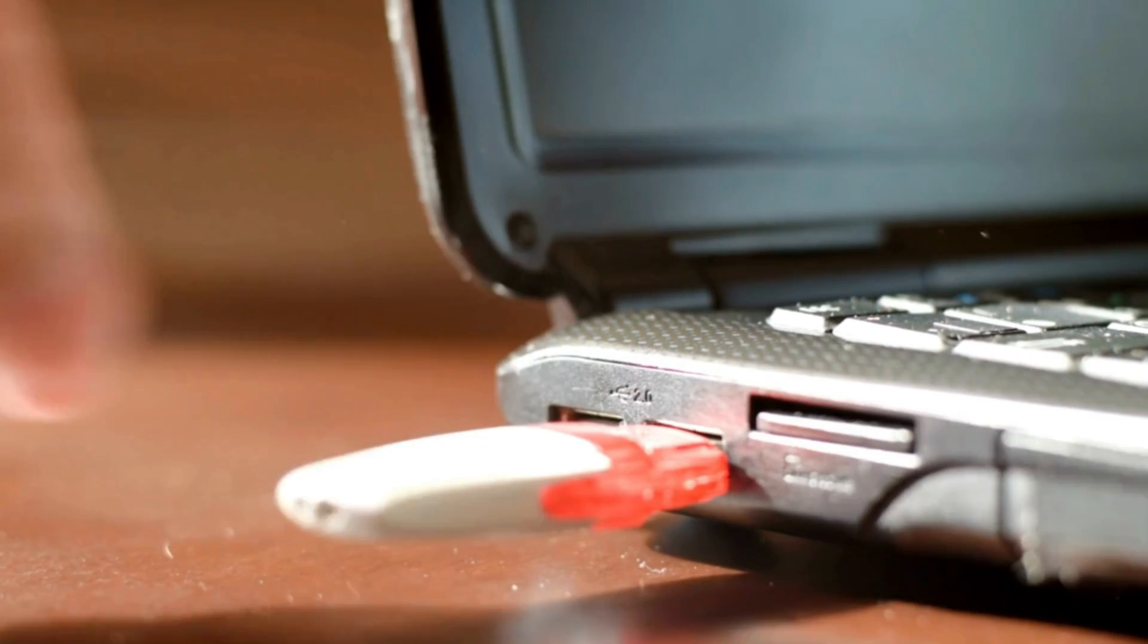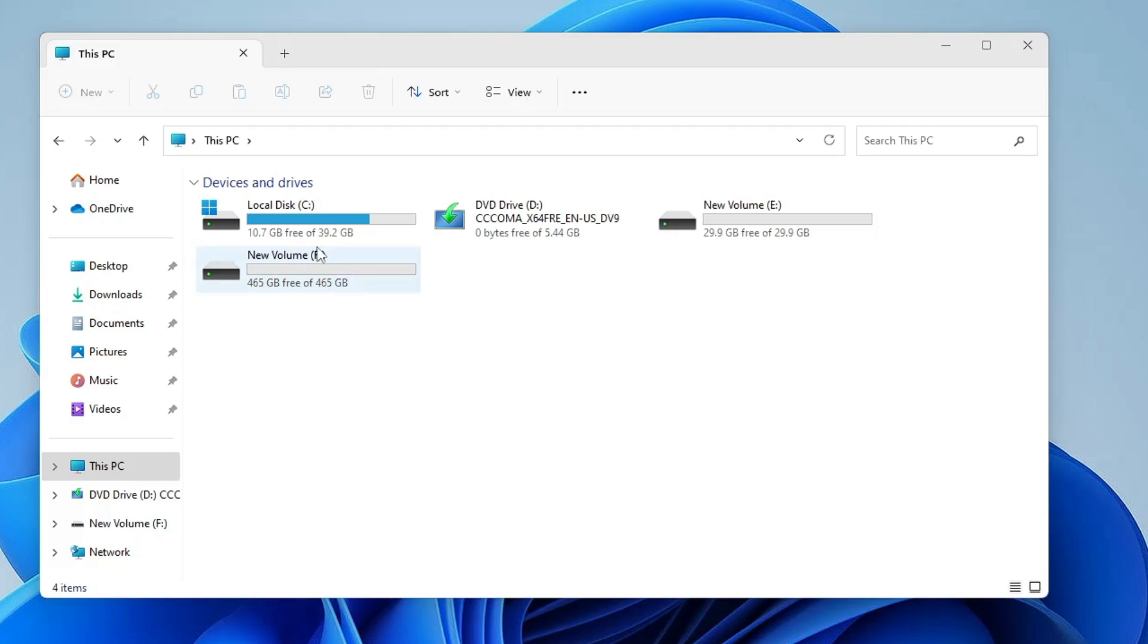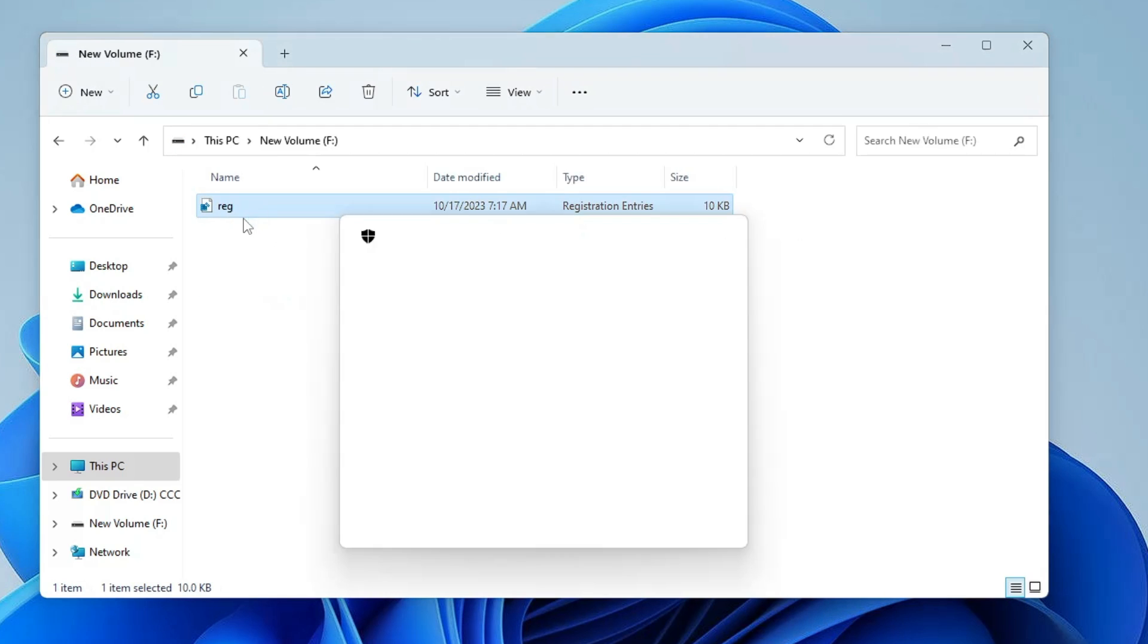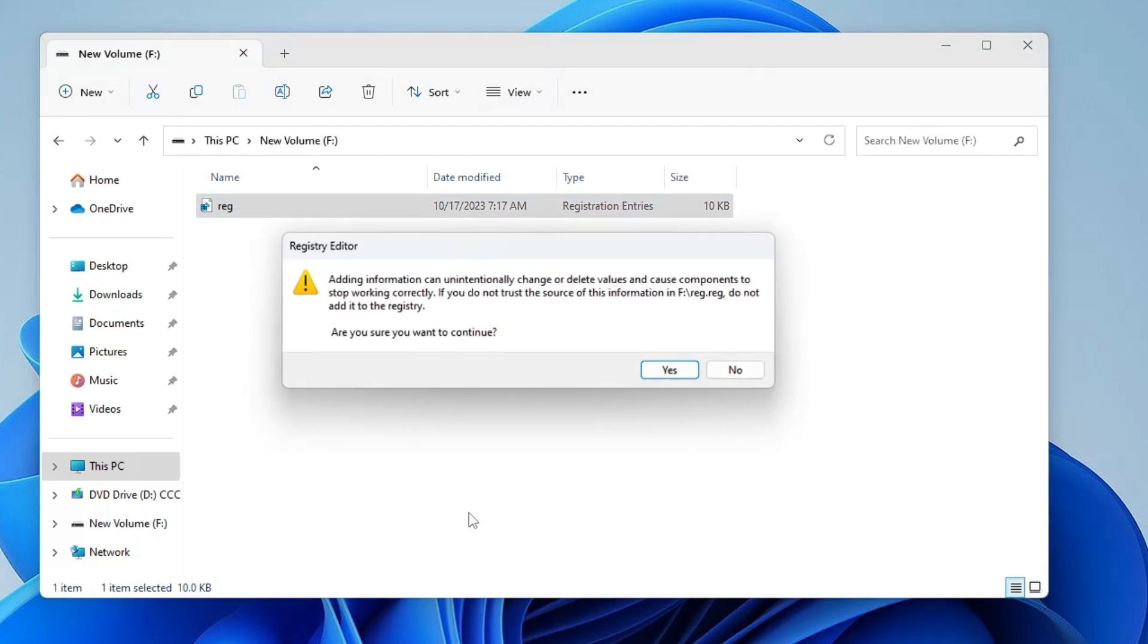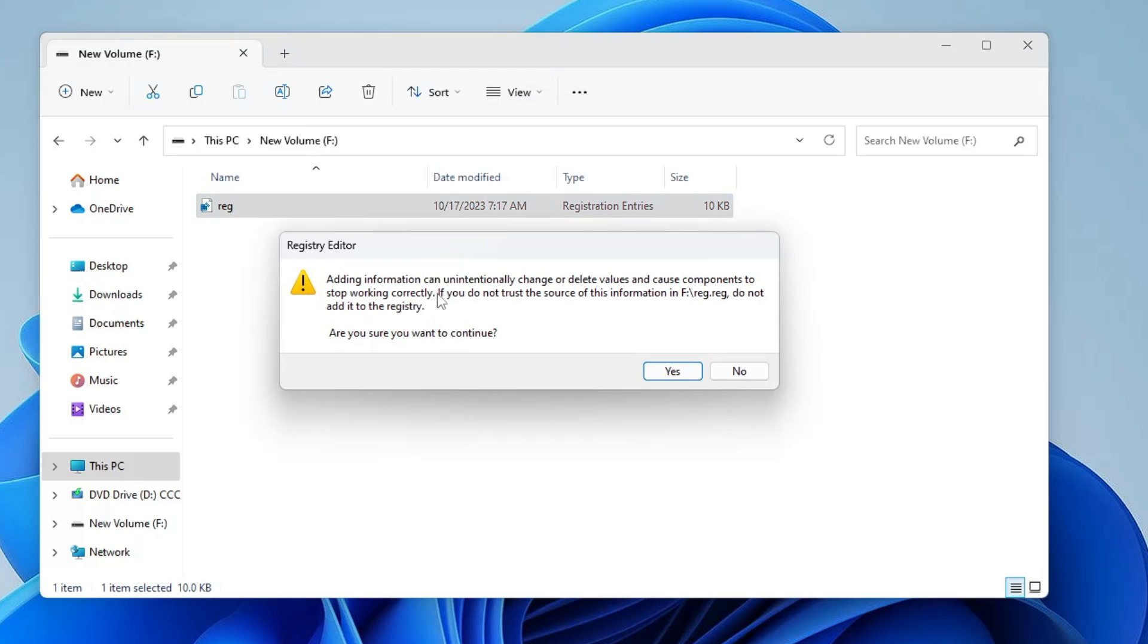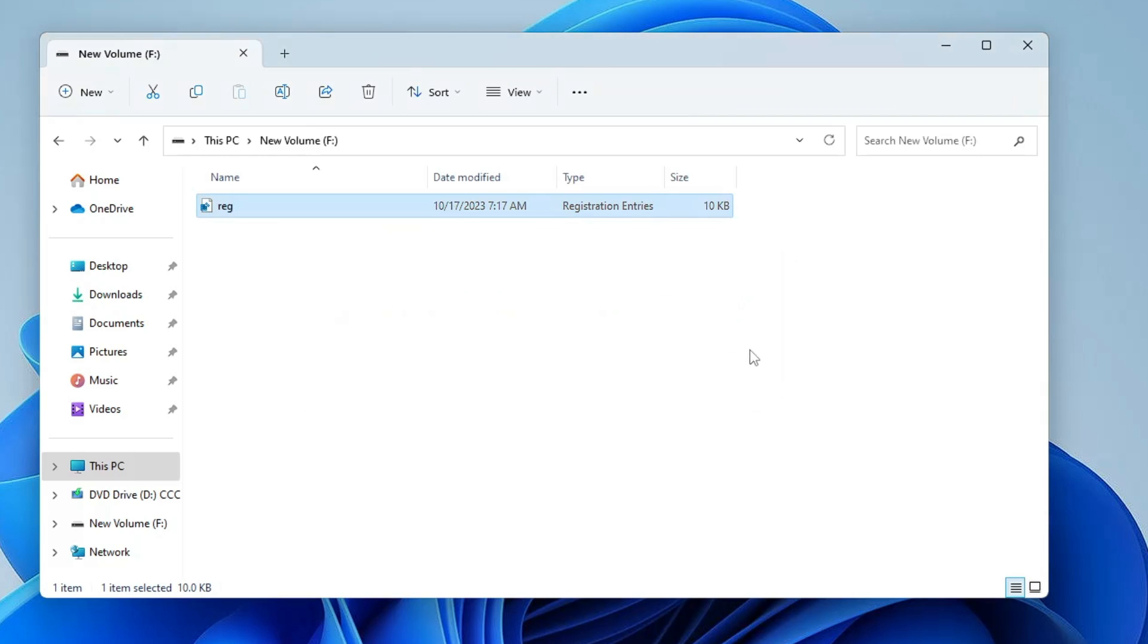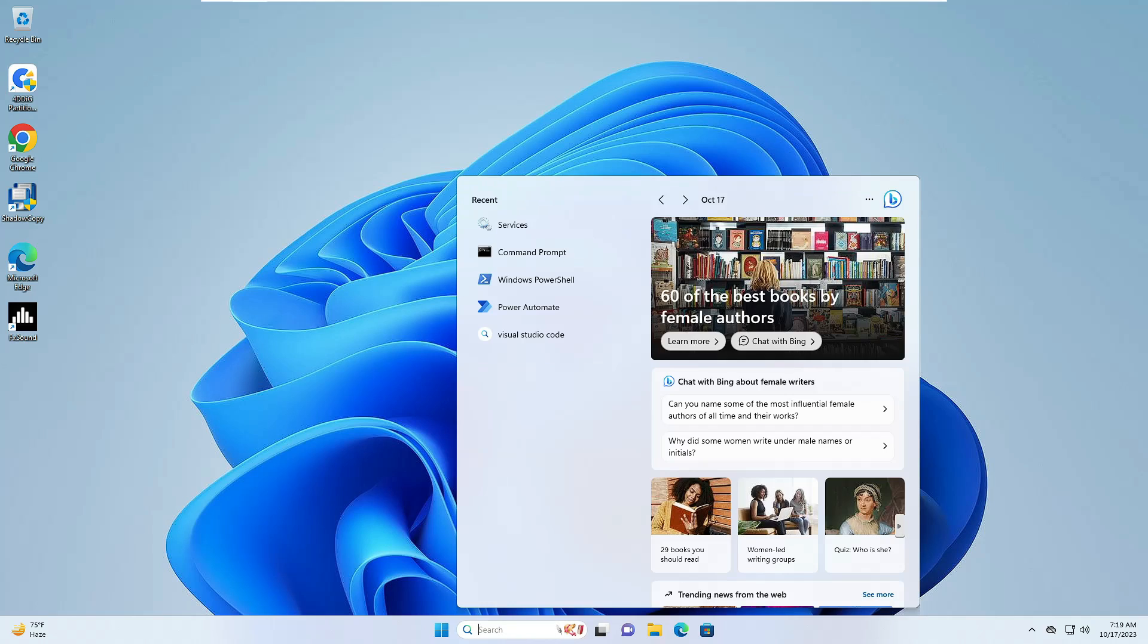Once saved, plug out the USB and connect it to the problematic computer. I'm now on my computer with the problem, and I've connected the USB. Click on the file, click Yes. You'll get a message—click Yes again. It will say the keys and values have been successfully added to the registry. Click OK.